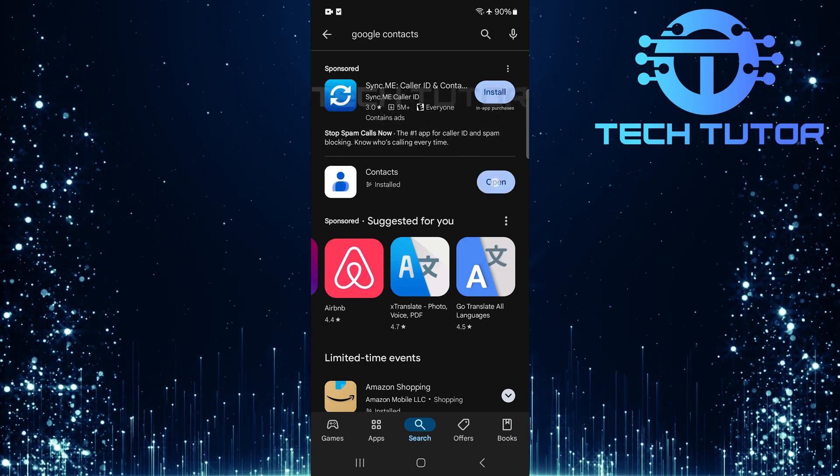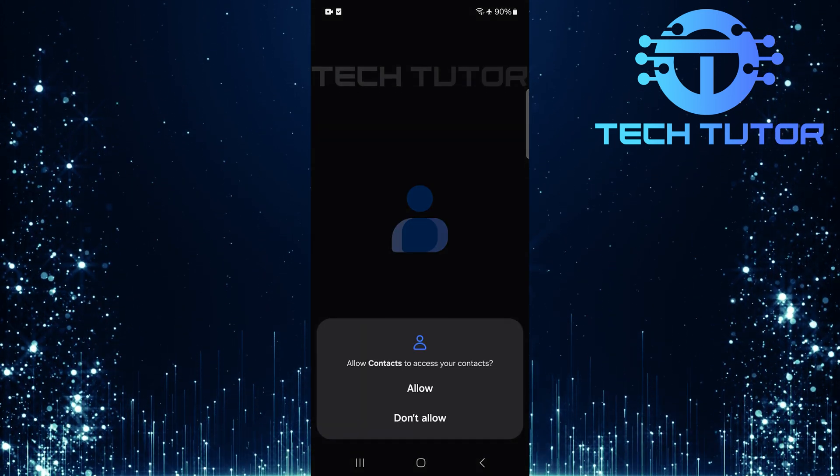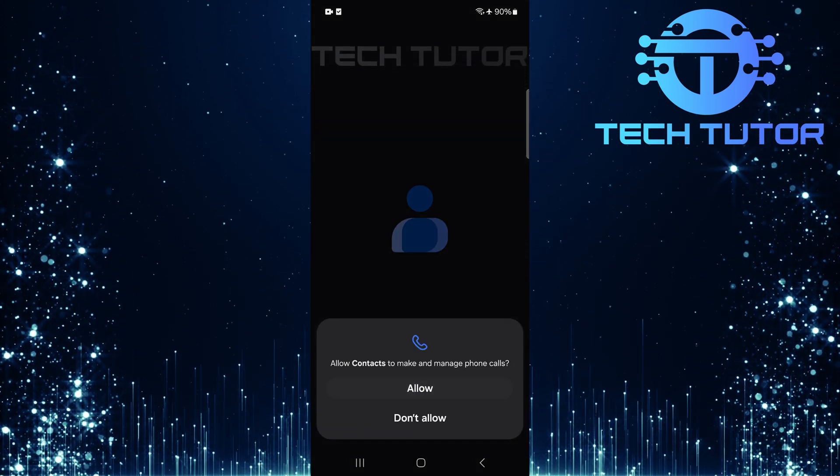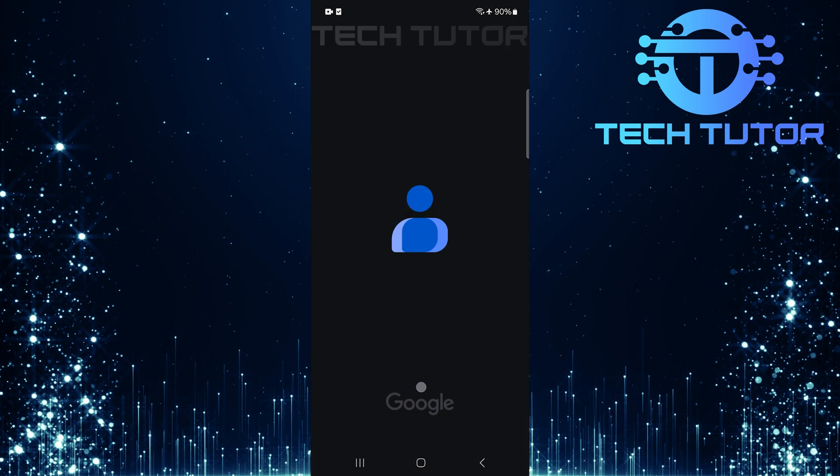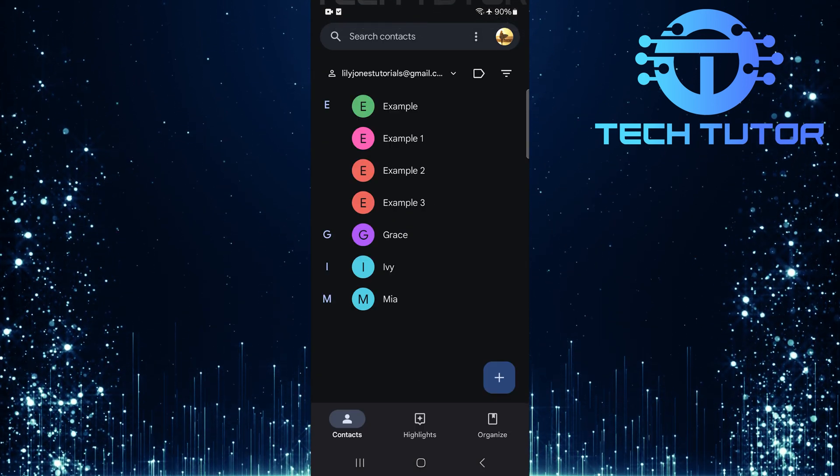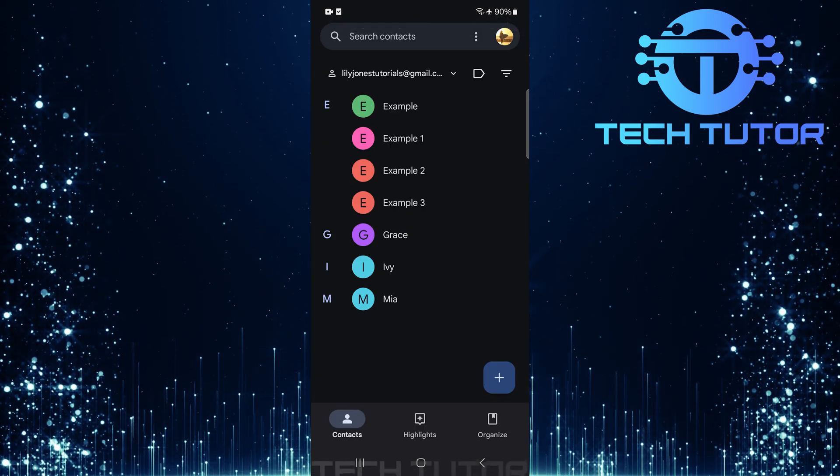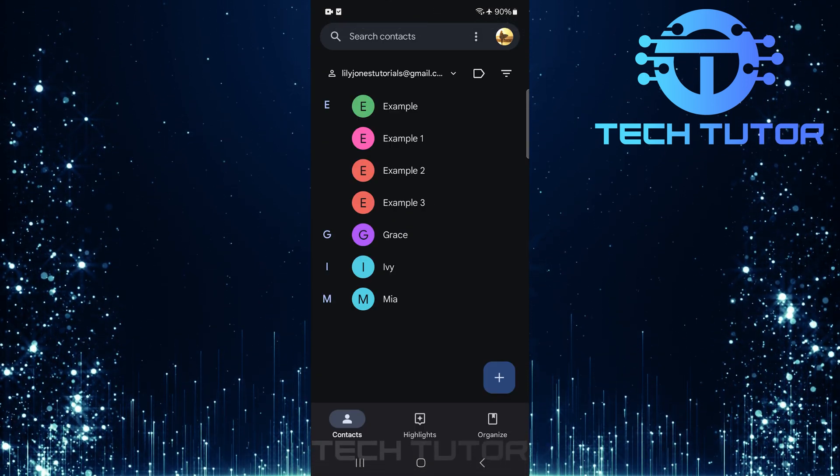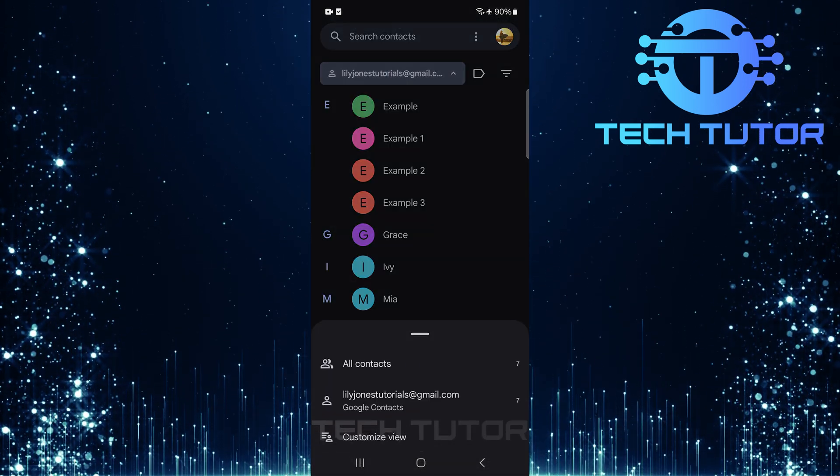Once installed, open up Google Contacts and allow all the required permissions. Now try deleting those read-only contacts using this new app.